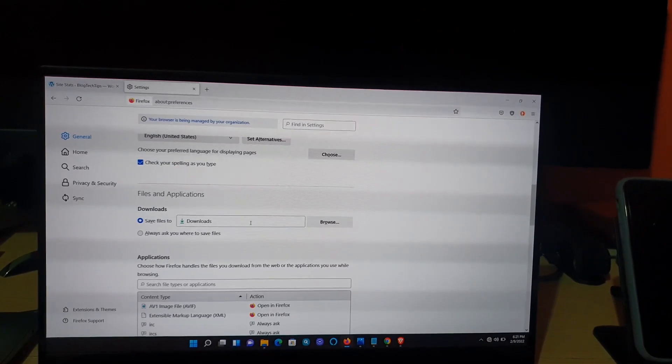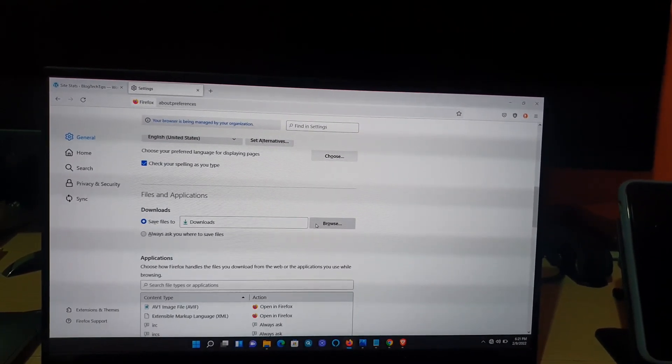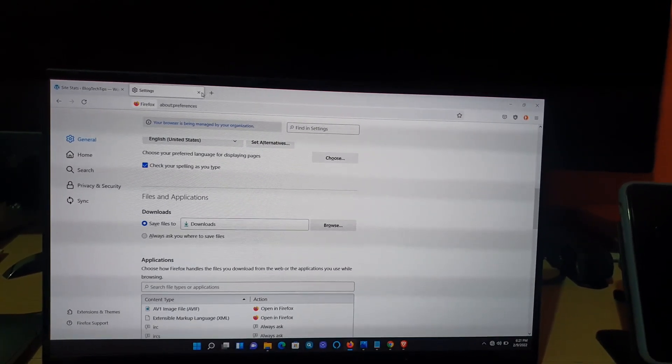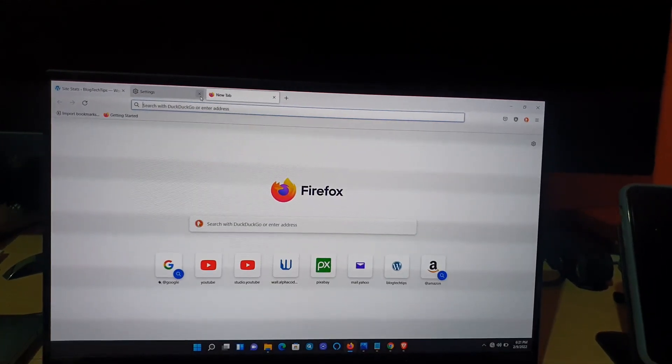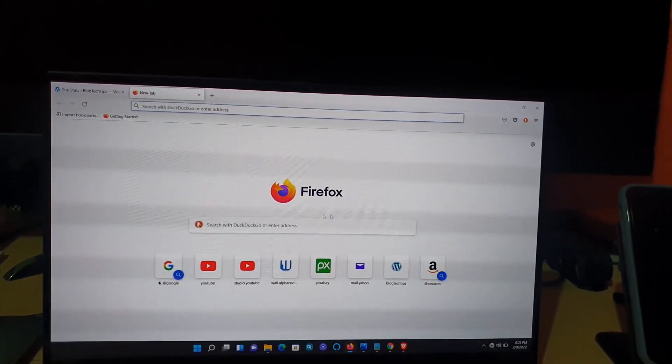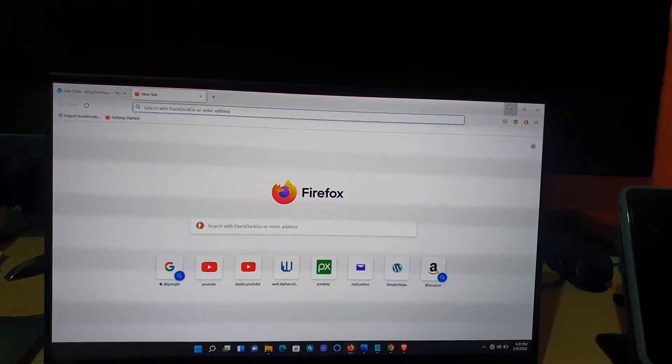That location will be shown here. Once you do all of that, you should be good. You can go ahead and close out the settings tab.